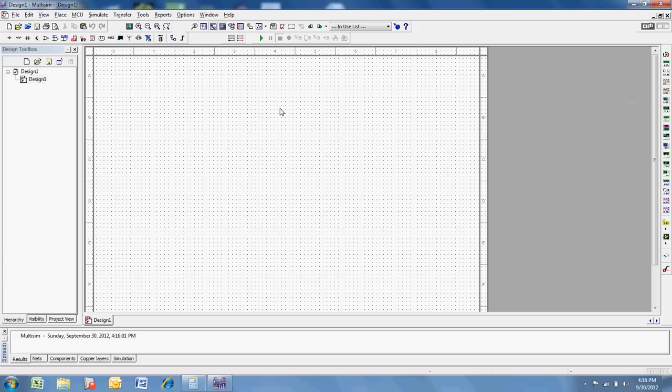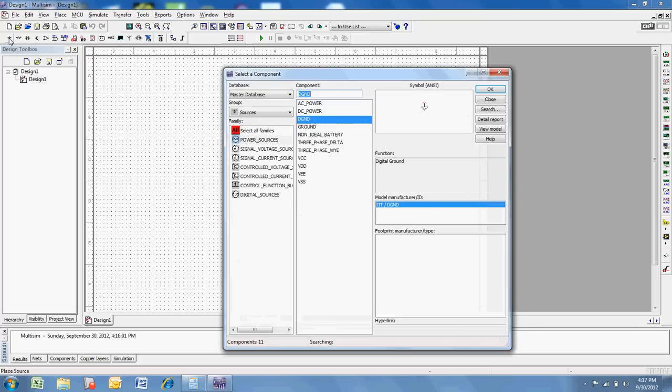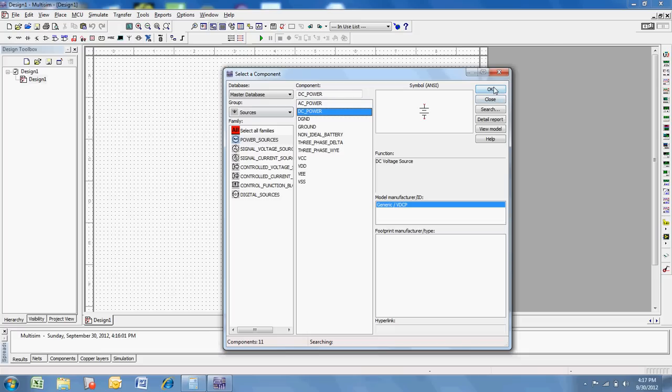So let's do a real simple series circuit. What we're going to do is we're going to place a source, and I know it's under my toolbox here. I've got a source, basic, diodes, transistors, analog, TTL, all kinds of different devices. So I'm going to go to Place Source, and I'm going to grab a DC power source, and I'll hit OK.